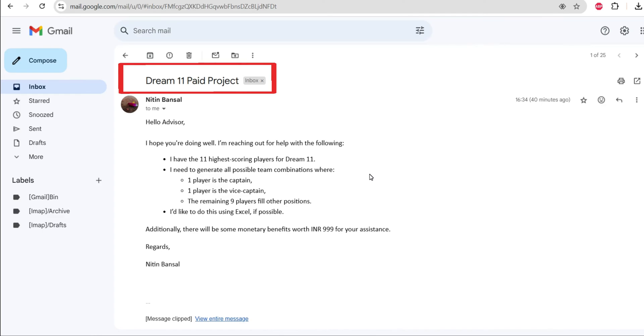Have you ever wondered how people in Dream 11 win jackpots? I mean, there could be combinations in the millions, and out of that only one person wins.